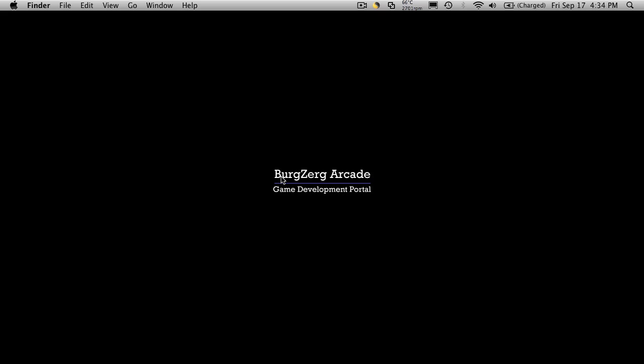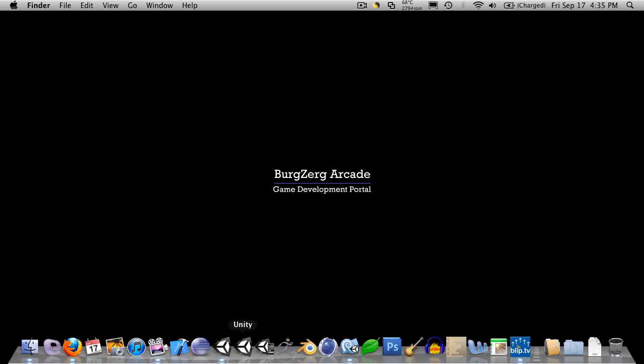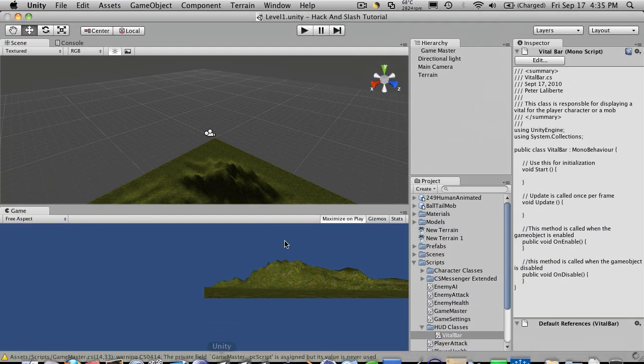Hi, this is PD at BergZug Arcade at BergZugArcade.com, and this is tutorial number 45. We're going to go ahead and create our vital bar class, or at least continue on with it.